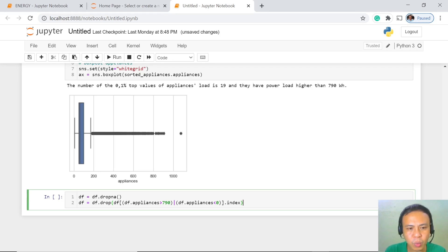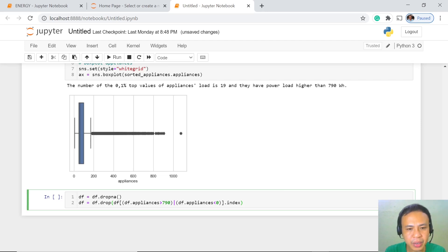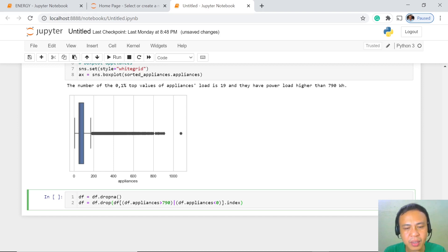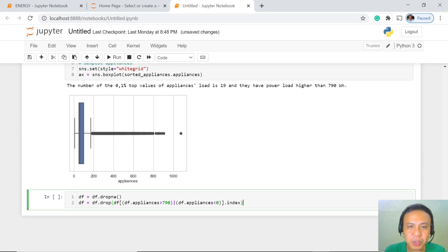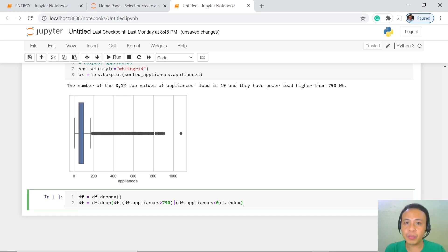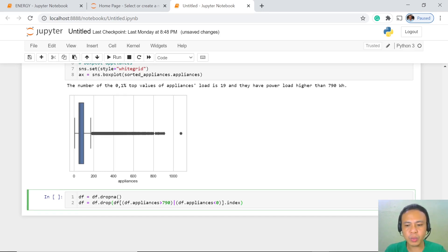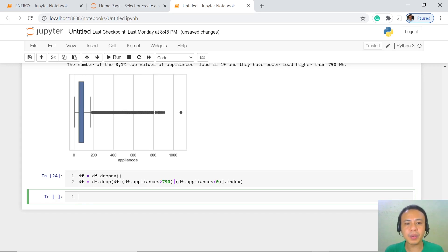Again, what we are going to drop are those values that are higher than 790 and those which are less than 0. And then we index these values because we are going to use these values for our forecasting or prediction. Let's do this one. And the values are already dropped from our data set.